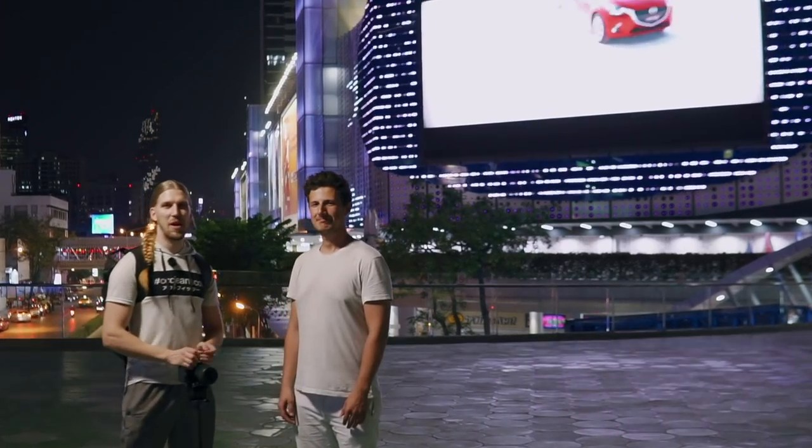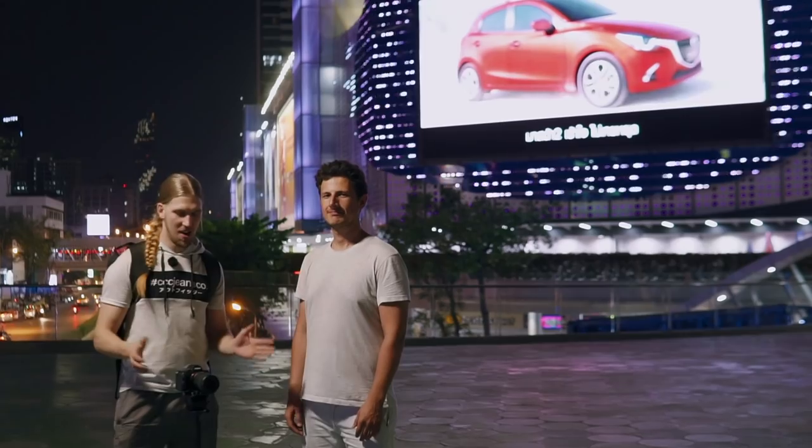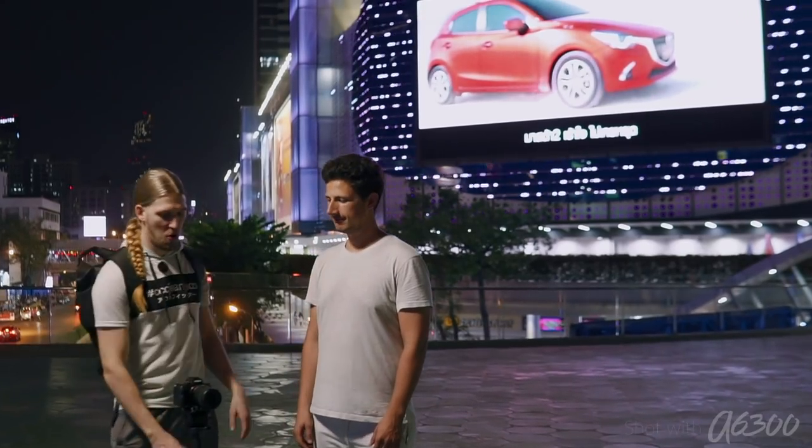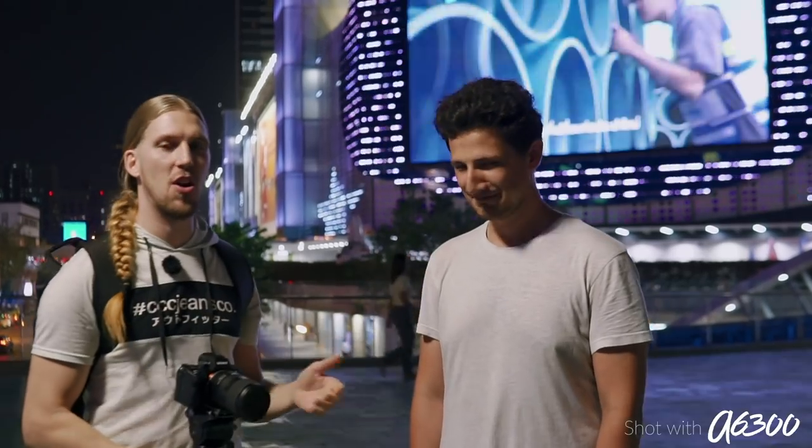Hi guys, welcome to Bangkok. In this video we're going to work with Sony because I've been working with Sony lately. Here's my friend Sebastian who's going to be our model for today.